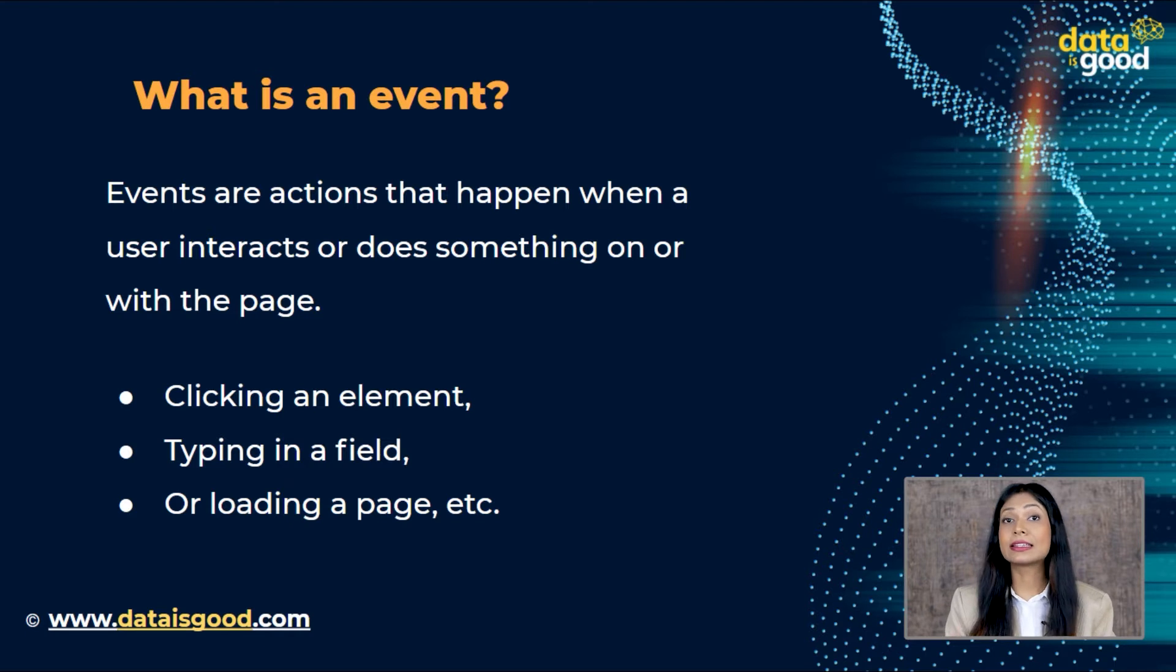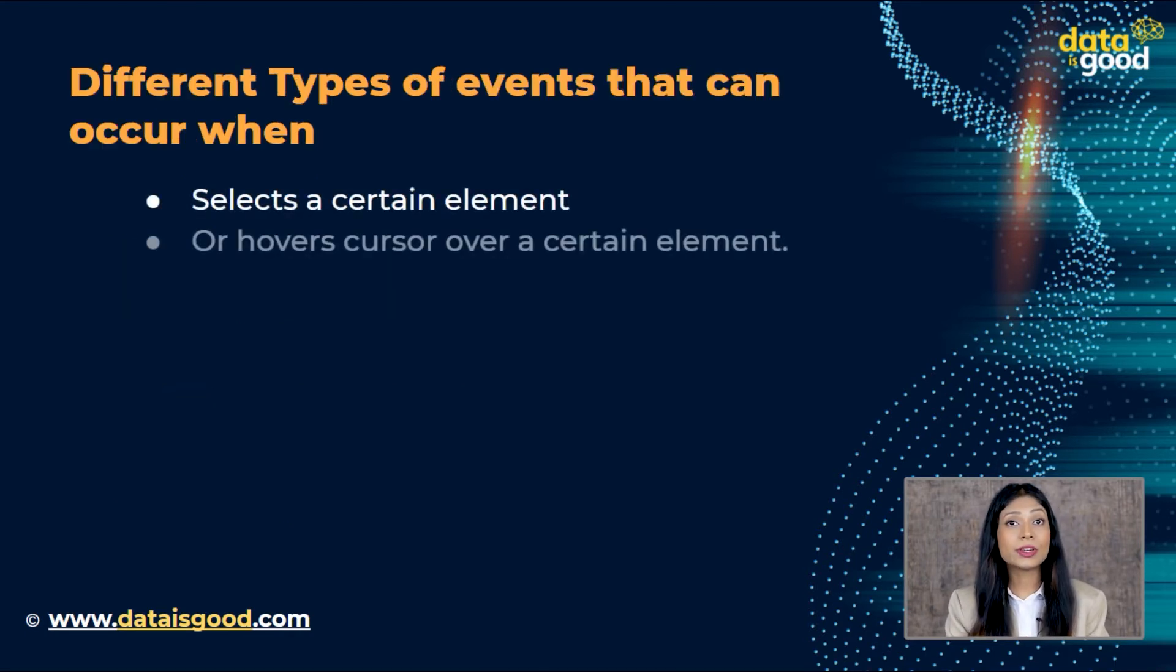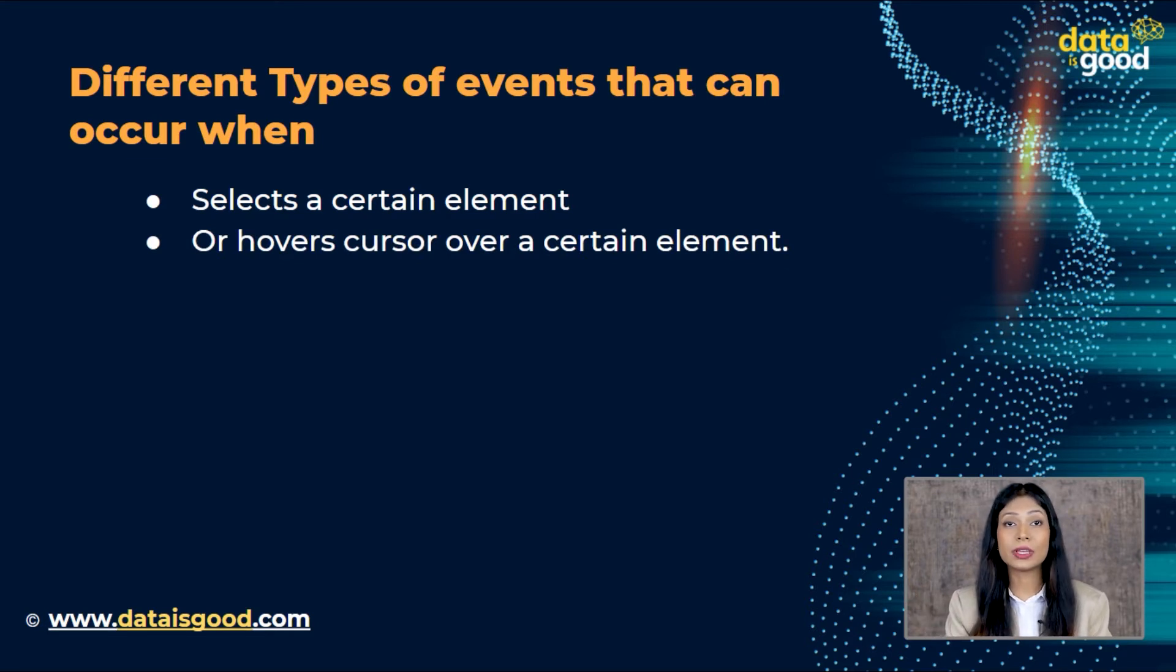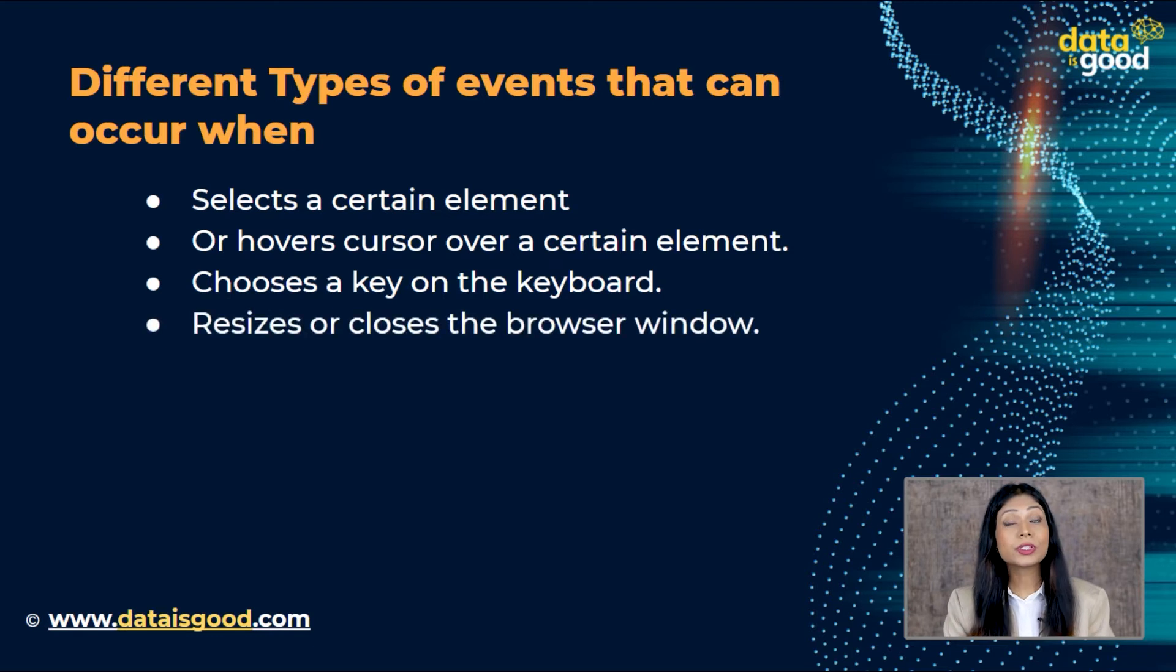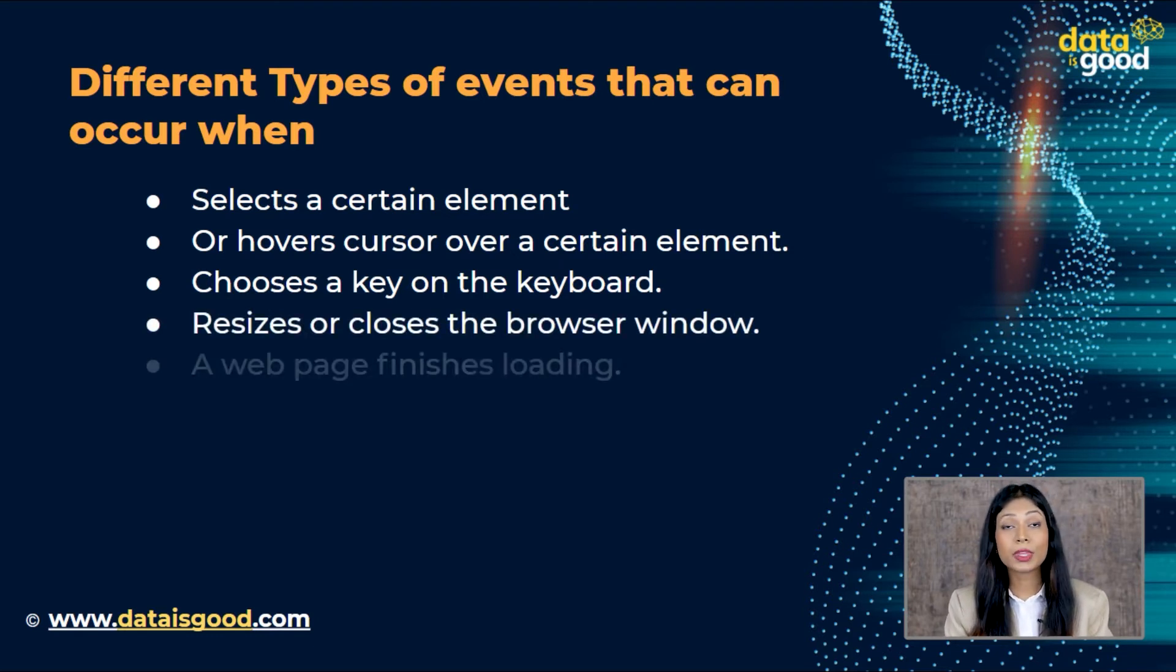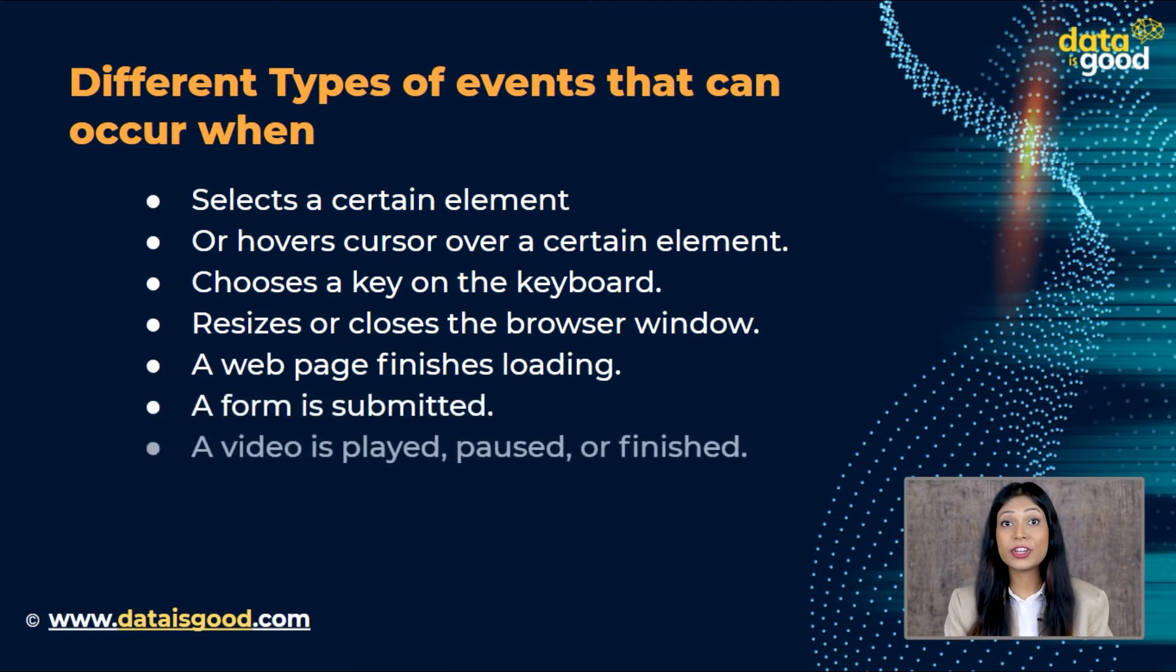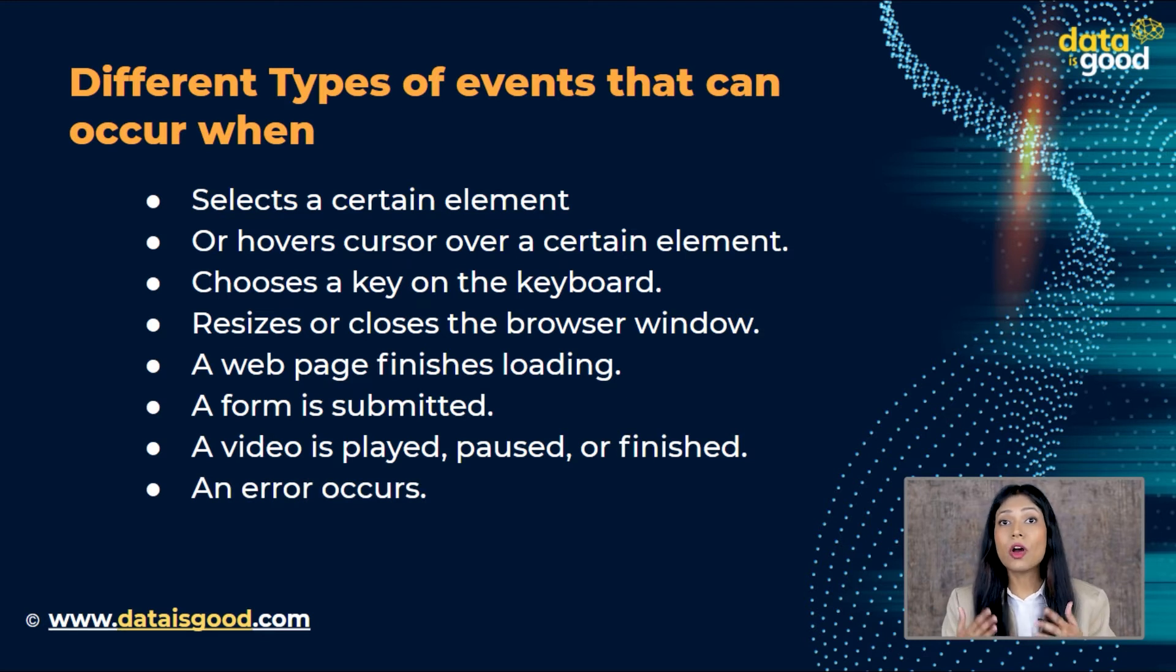The user chooses a key on the keyboard, the user resizes or closes the browser window, a web page finishes loading, a form is submitted, a video is played, paused, or finished, and error occurs. So there are a lot of reasons to trigger an event.